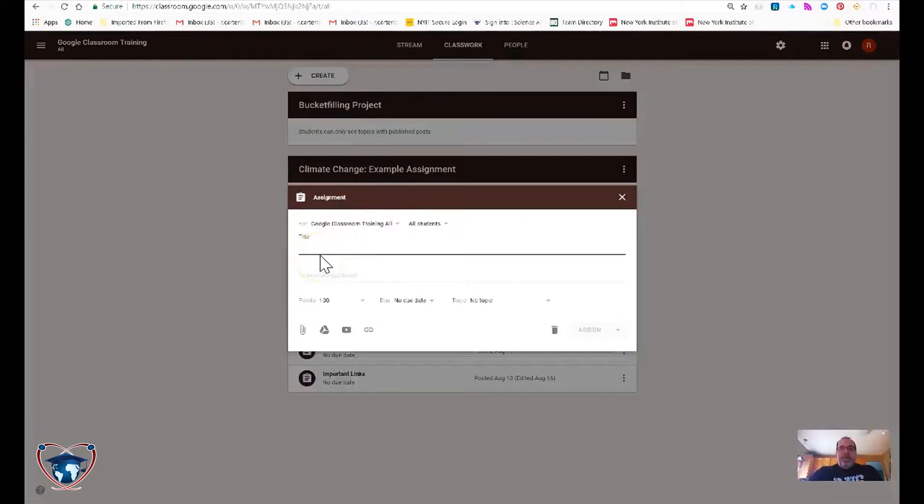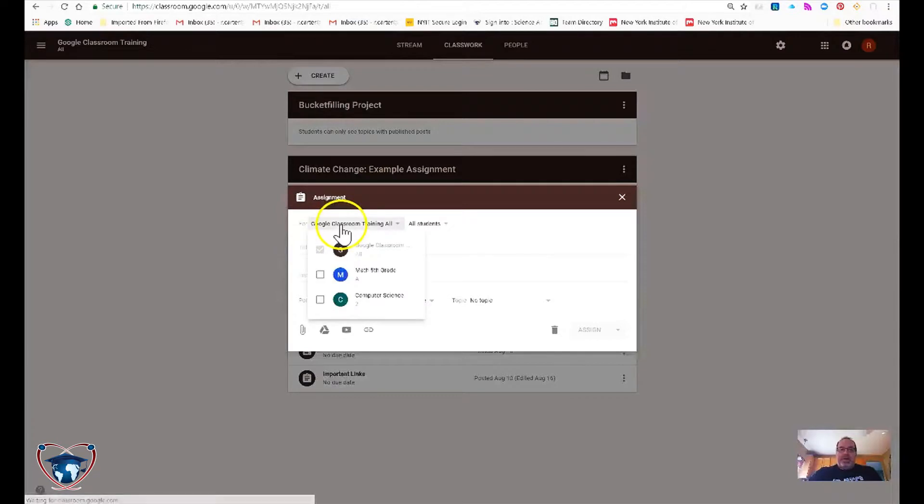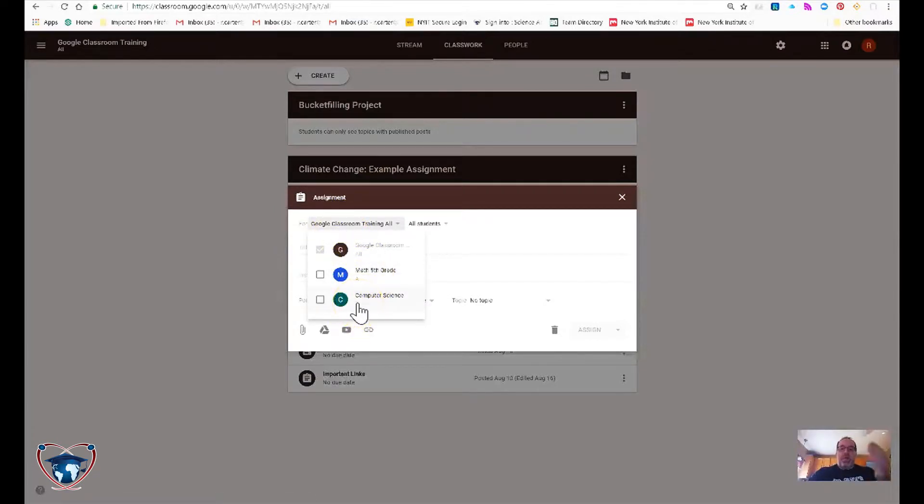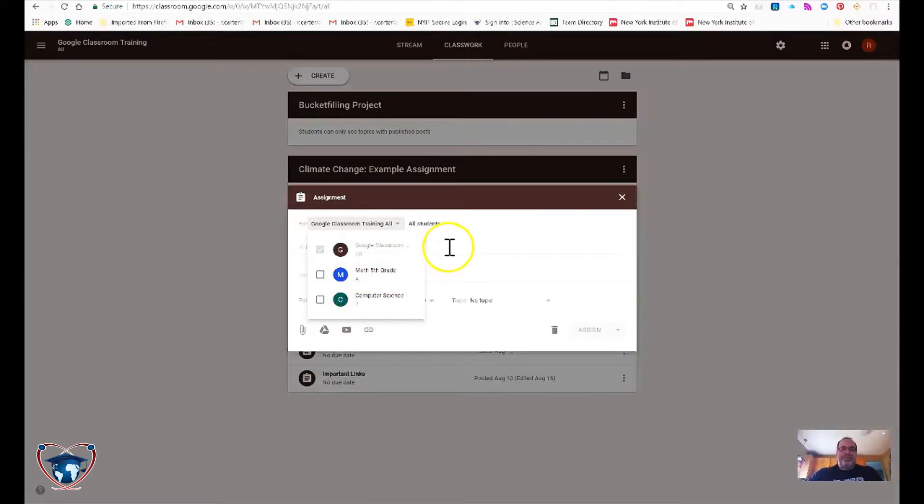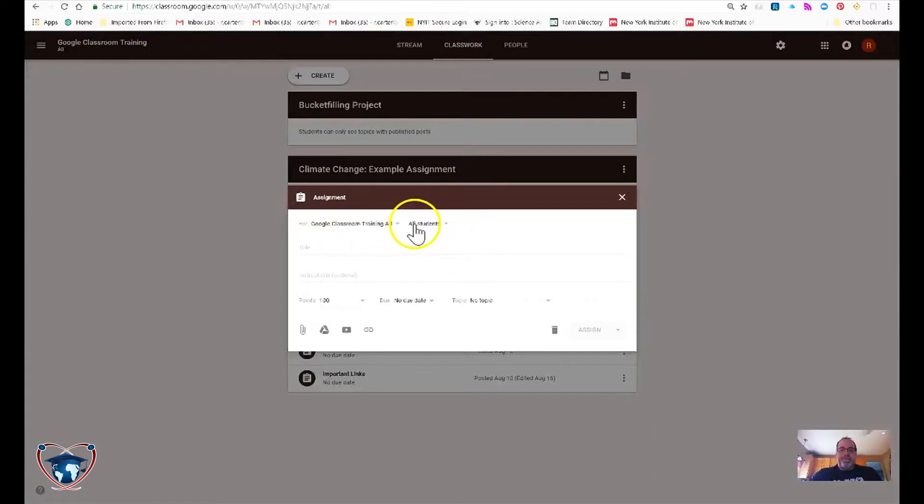Now if I have multiple Google Classrooms or if I handle multiple grades, I'm going to go ahead and select here, especially if it's an assignment that I want every student in every different classroom that I have. Most of your elementary, you're only maintaining one classroom with one group of self-contained students. But in this case, I've got other classrooms, but I'm going to leave it select as just the one.